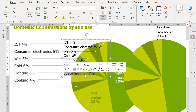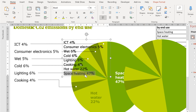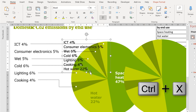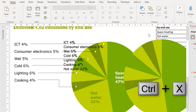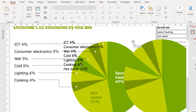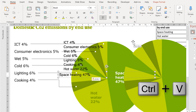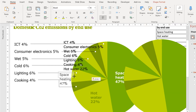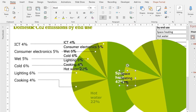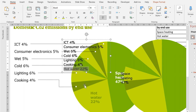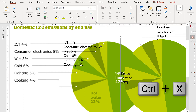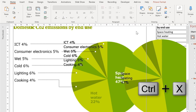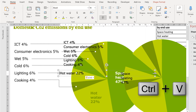I am going to select the space heating label, press Ctrl-X to cut, click outside the text box, and press Ctrl-V to paste — that puts space heating in its own text box. I will do the same thing for hot water: press Ctrl-X to cut and then Ctrl-V to paste.